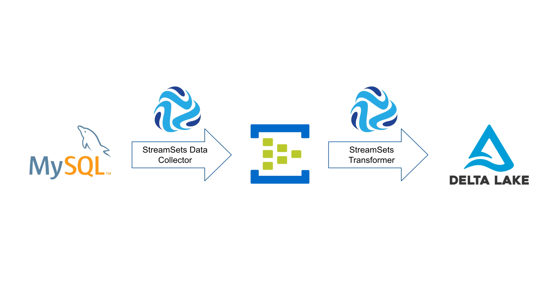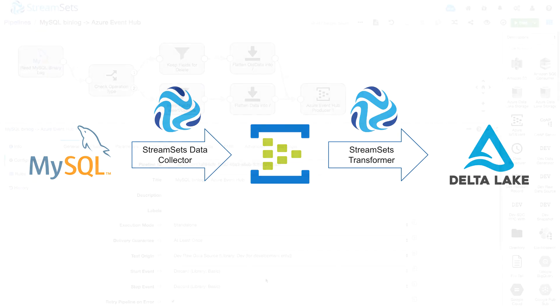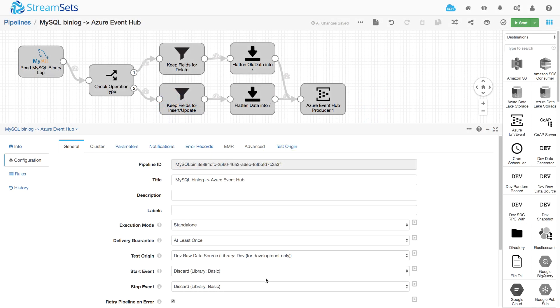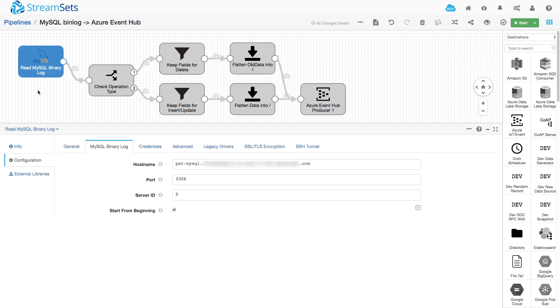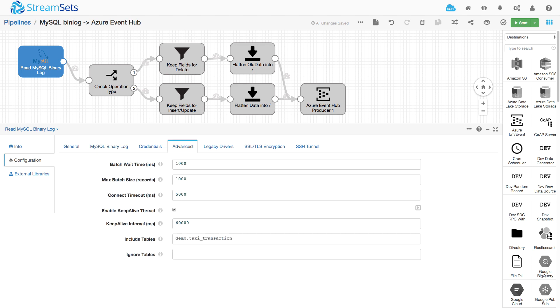Let's take a look at the StreamSets Data Collector pipeline. Here I'm using the MySQL binary log origin and I'm connecting to a cloud instance of MySQL and I'm going to be reading just the demo taxi transaction table. So every change that occurs on that table will be read in by this pipeline.